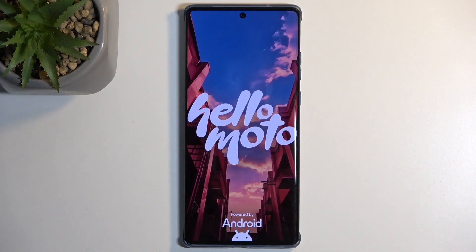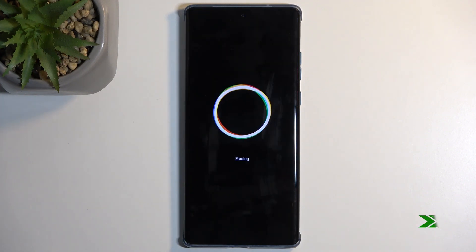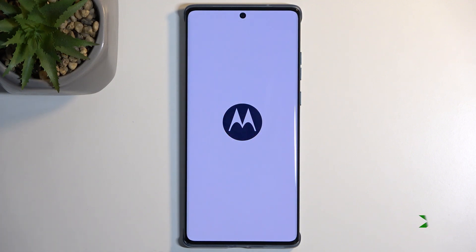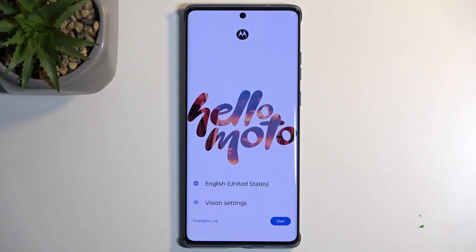This process will take about a minute to finish. Once completed, we will be presented with the Android setup screen. And as you can see, the process is now finished and you can set up your device however you like.